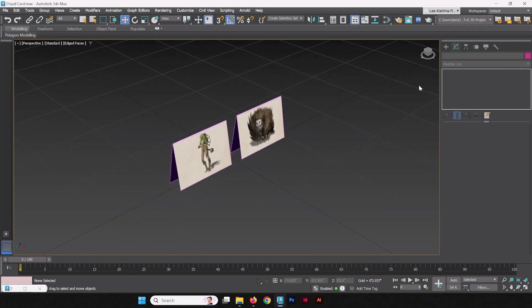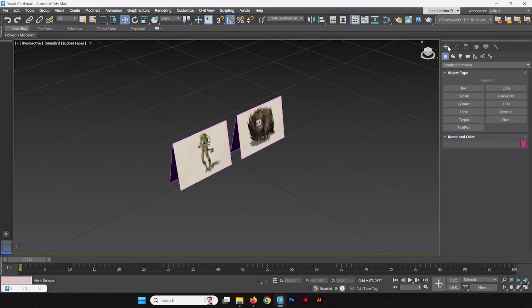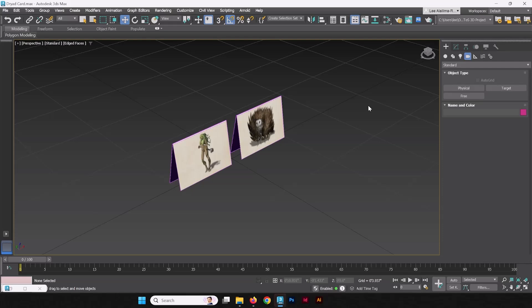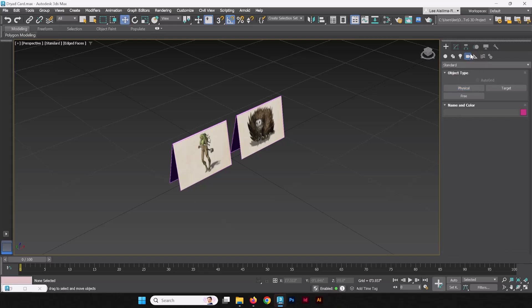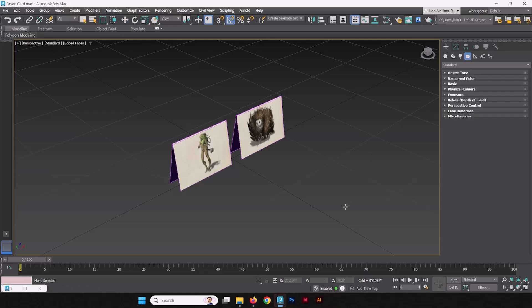We'll start off, as with any rendering, you should have a camera. You could render from your perspective view, but keep your views consistent when you render. It's always good to make a camera. So we'll go to Standard, Physical Camera, here in the Cameras section, now I'll show that again, Camera section of the Create tab, and we select Physical.